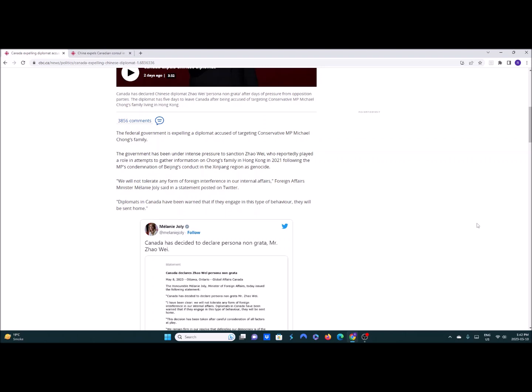Of course when you criticize the CCP they're going to find ways to strike back especially if you're a Chinese person. Melanie Jolie said we will not tolerate any form of foreign interference in our internal affairs. Diplomats in Canada have been warned that if they engage in this type of behavior they will be sent home. I don't think this step goes far enough.